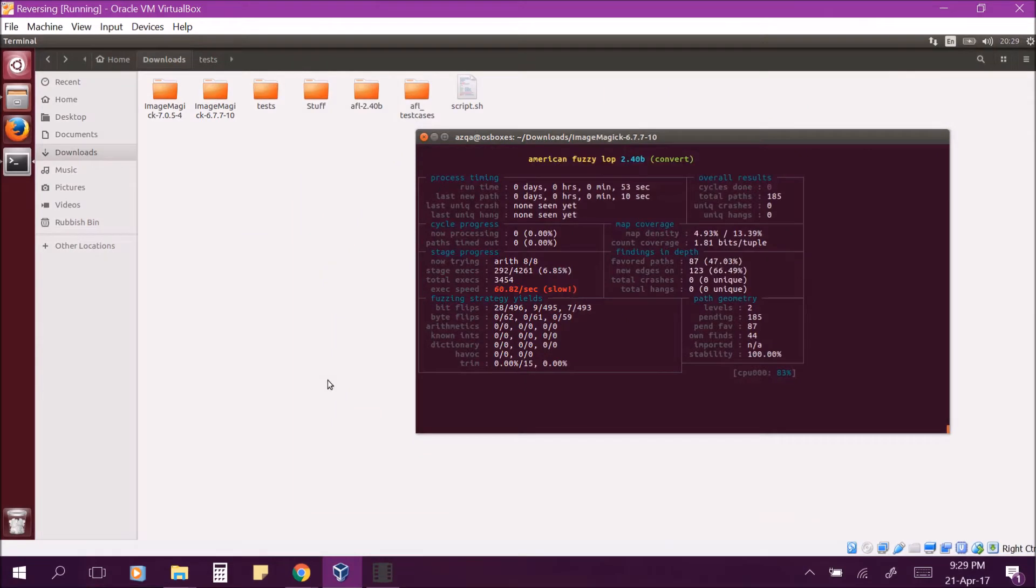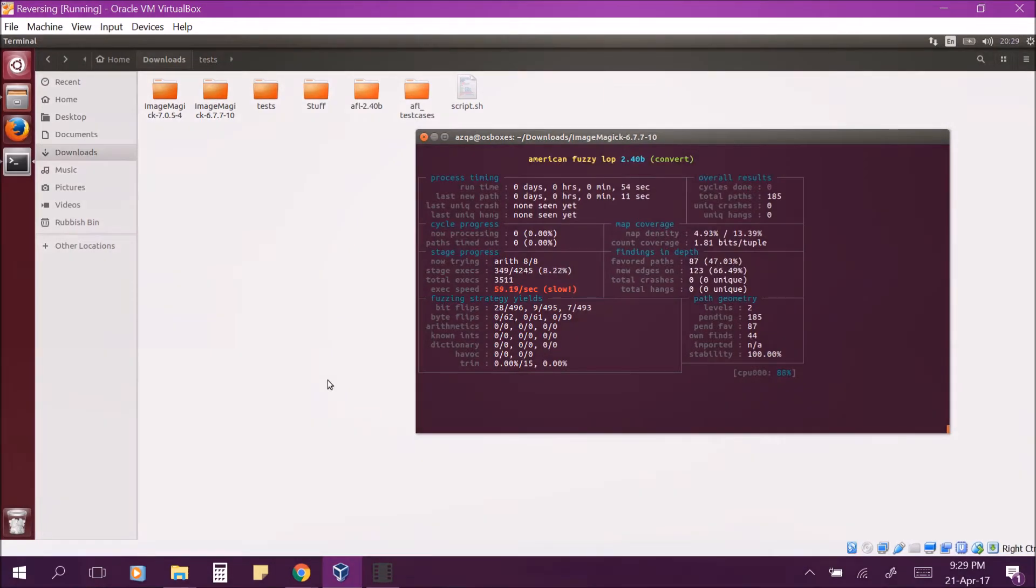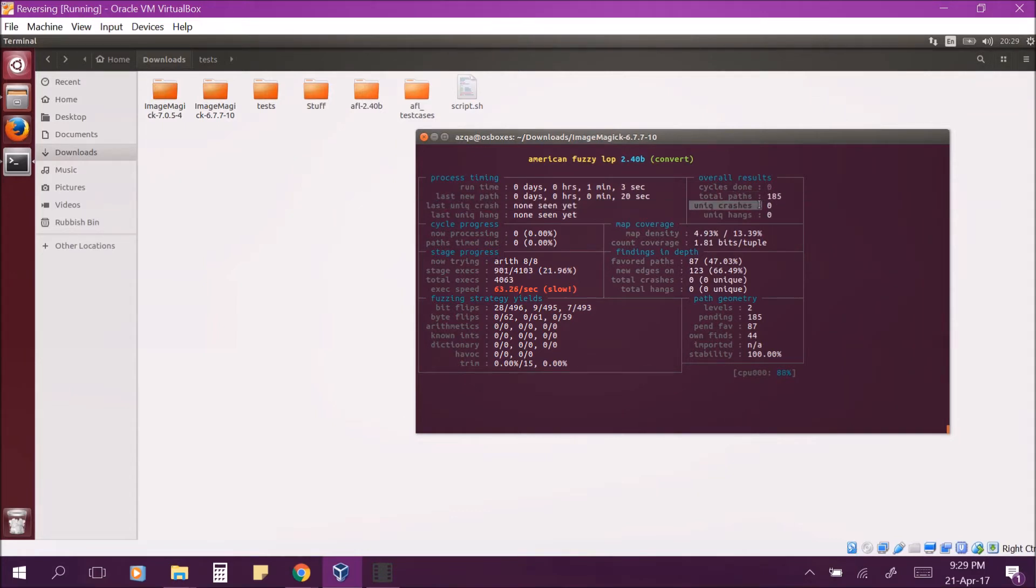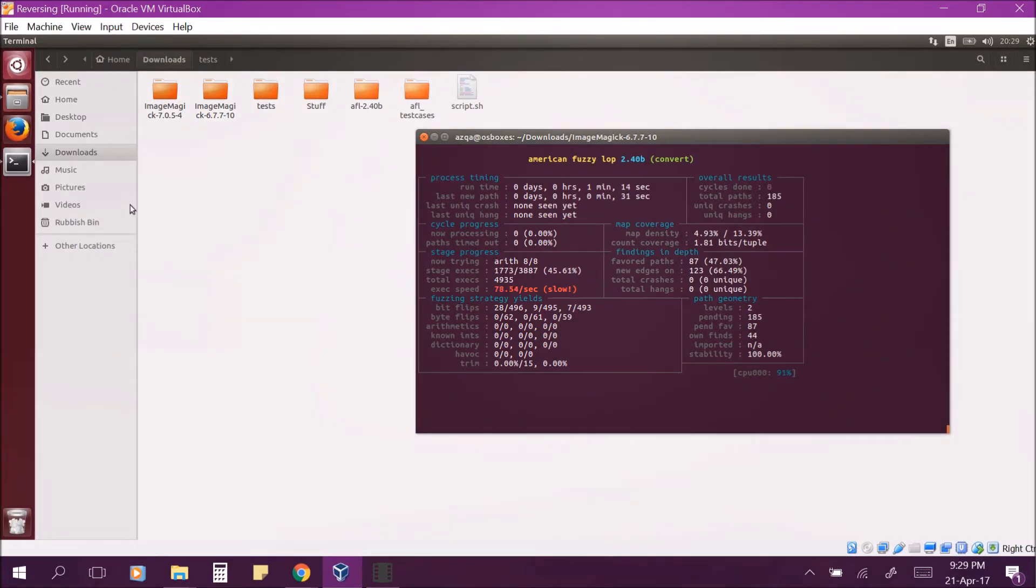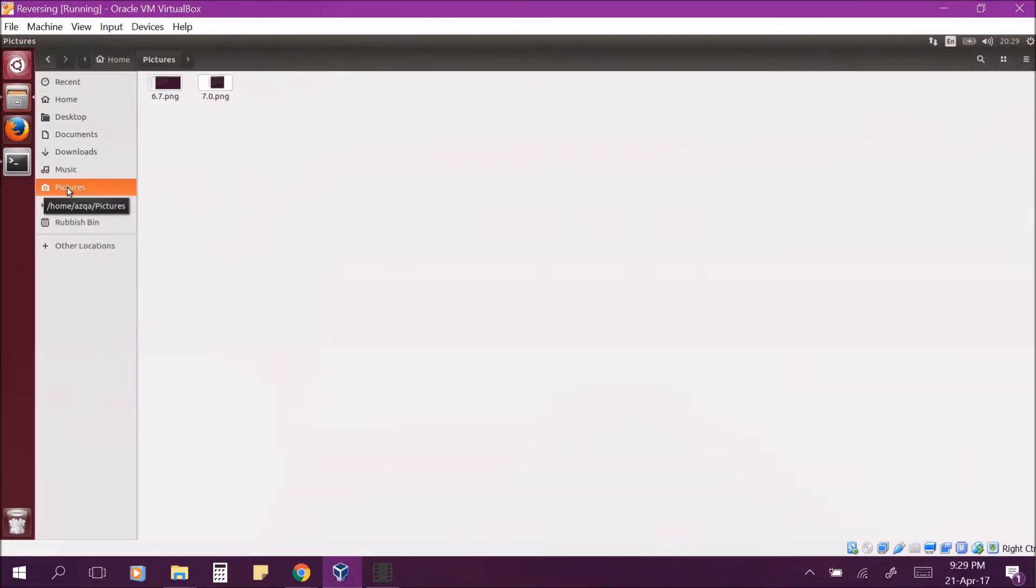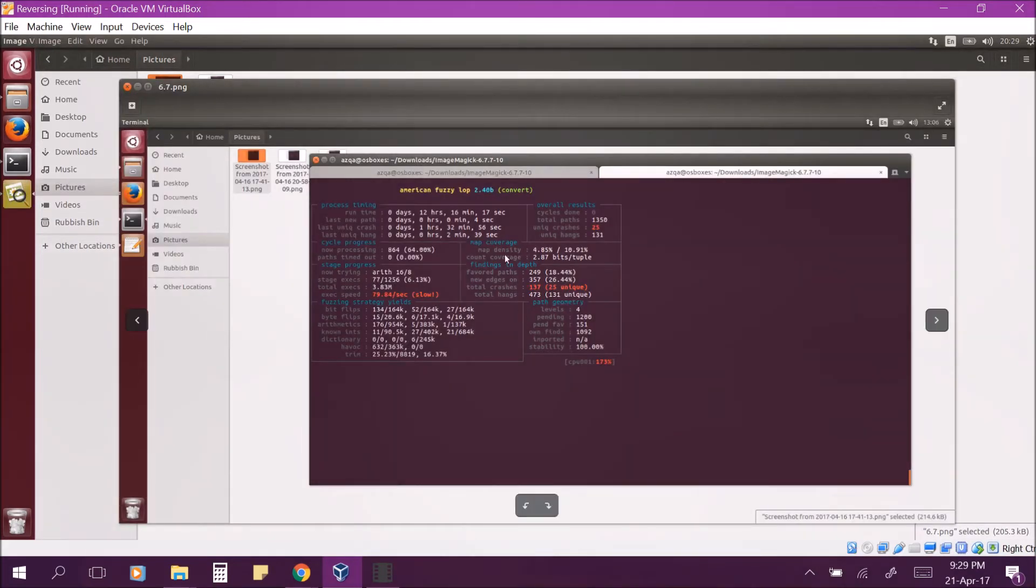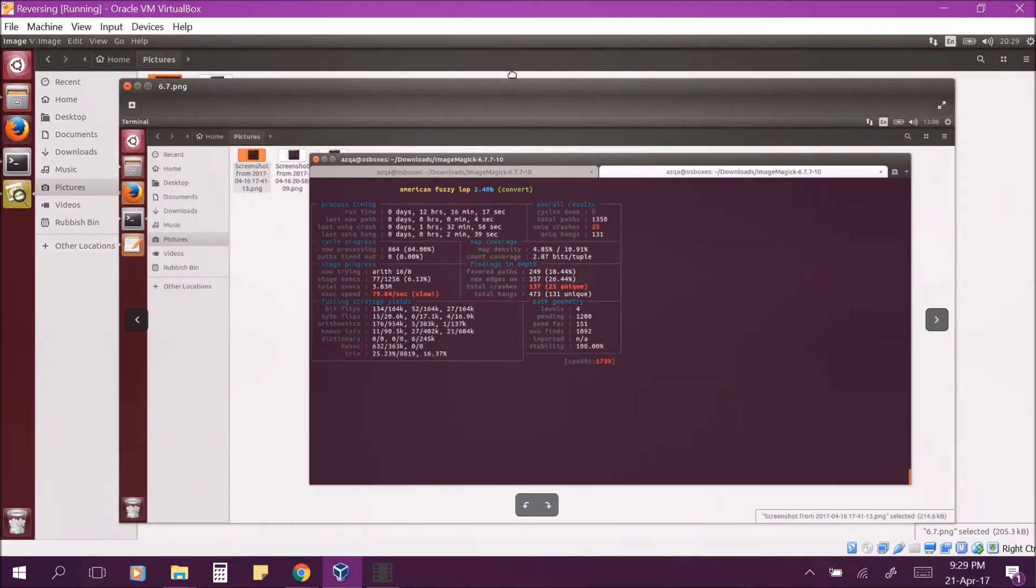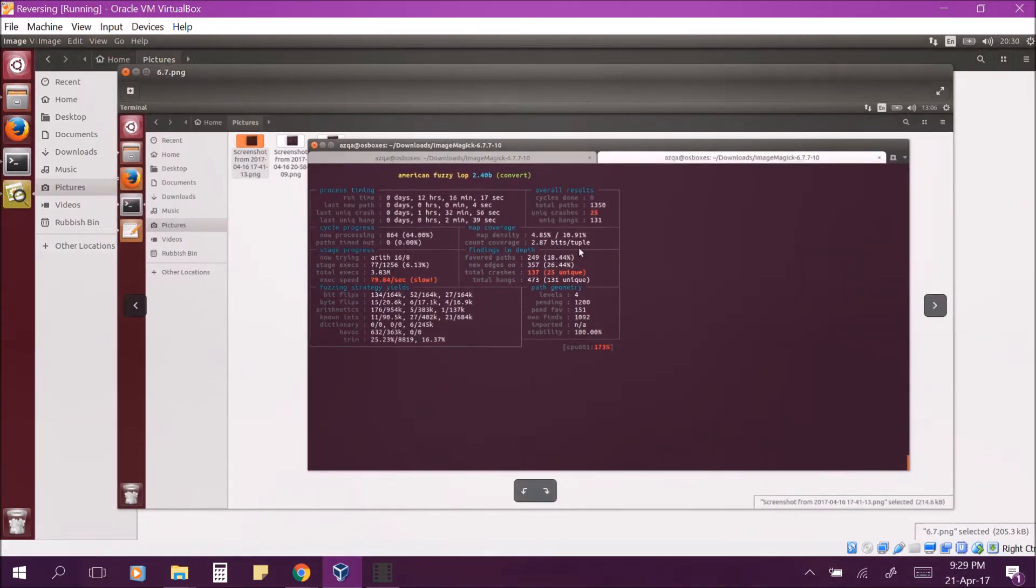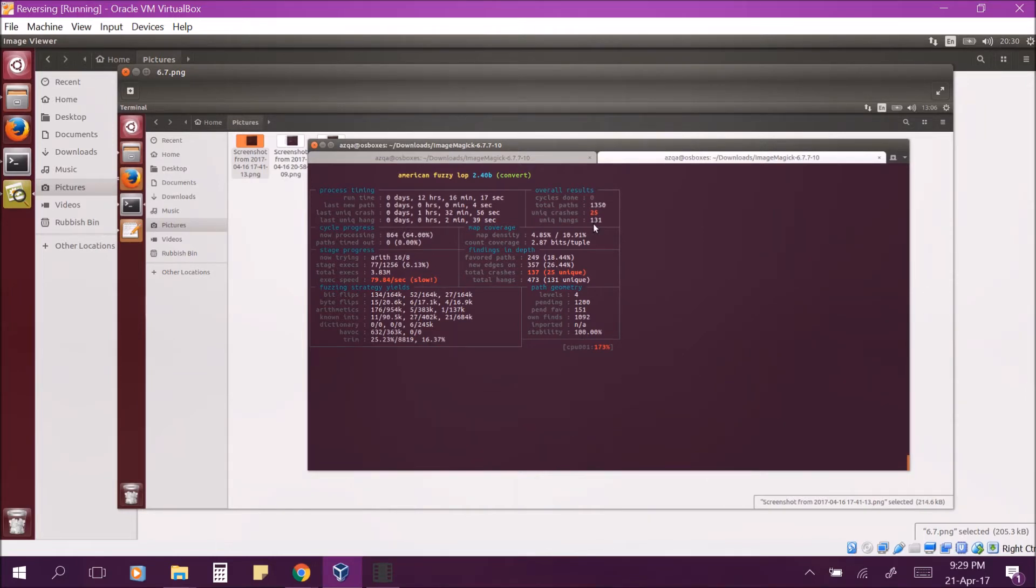Now this is how the fuzzing dashboard looks like. We are mainly interested in unique hangs and unique crashes. We can leave it running for at least a day or when at least one cycle is completed which is when all the branches are covered at least once. We could only run it for maximum a day because of memory limitations. But here's a screenshot of our final state. We managed to find 25 crashes and 131 hangs in the older version of ImageMagick.